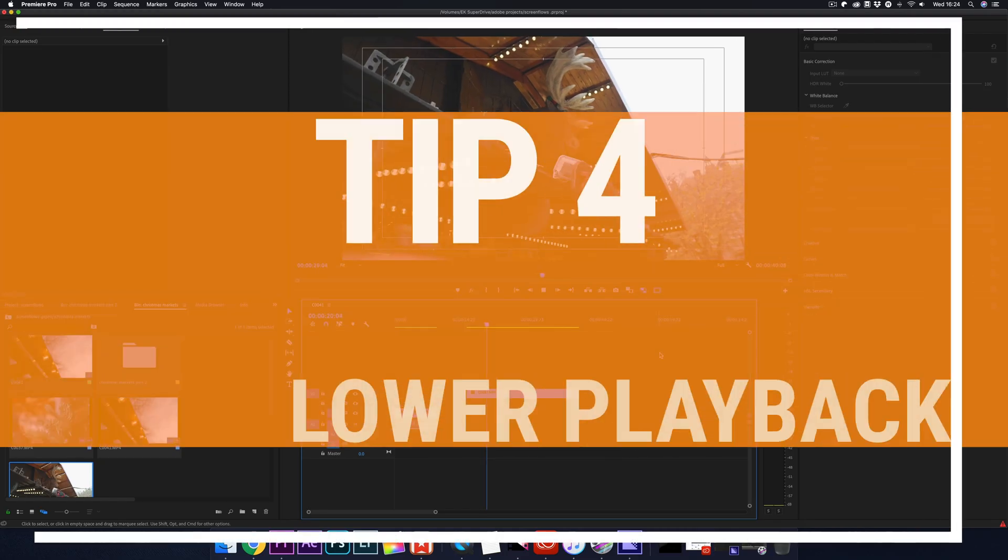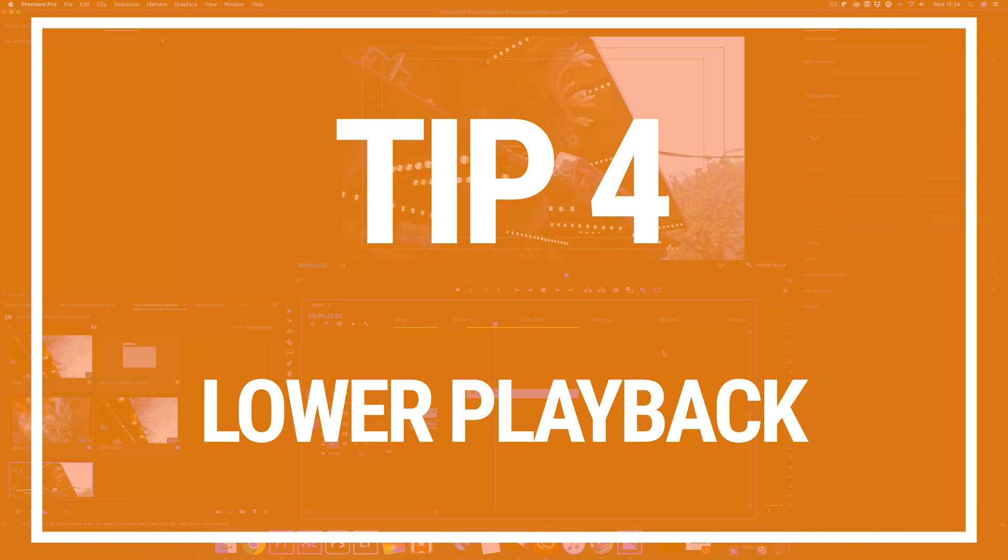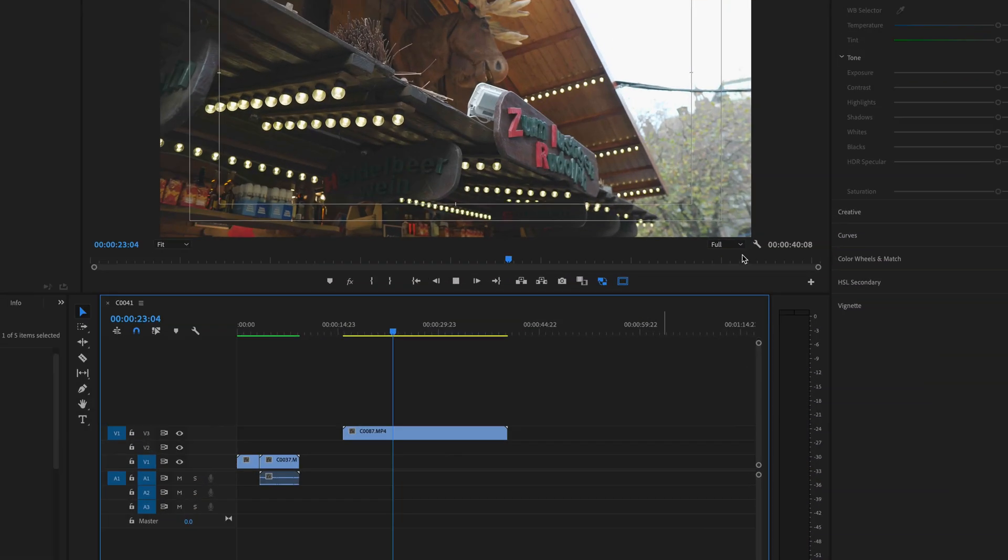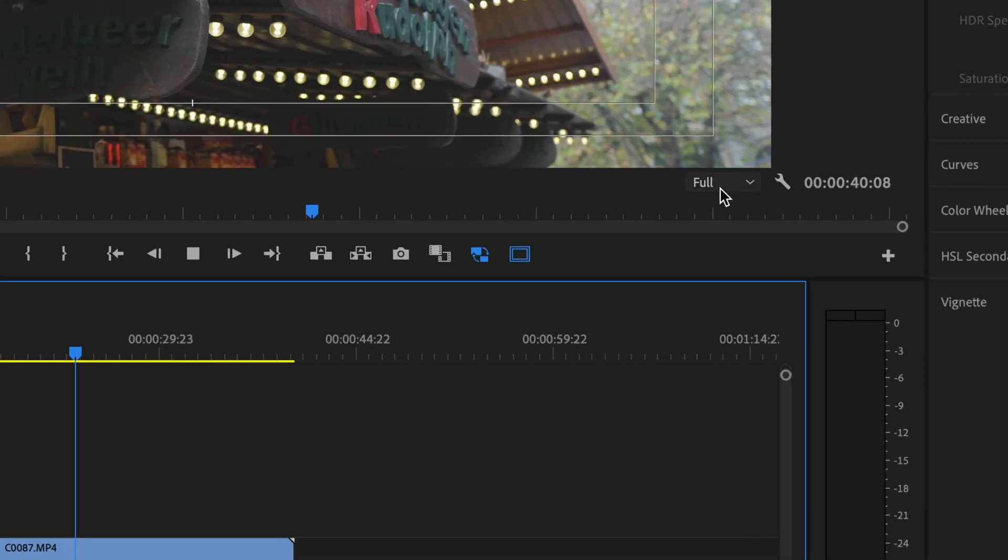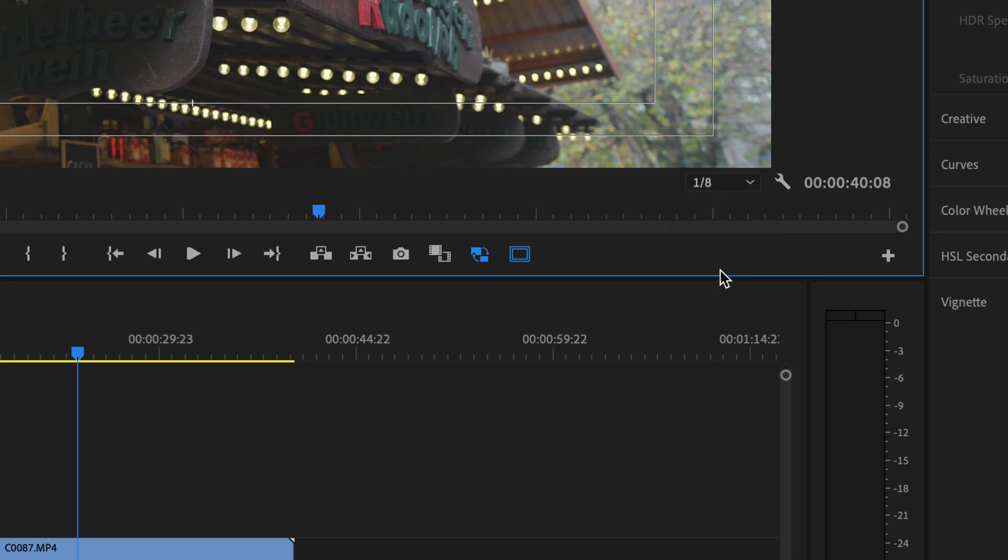Tip four, this is a really easy one and it's probably one that you already do, but some people don't actually know about this. You can lower your playback quality. Go over to this dropdown box on the right hand side of your screen and instead of having it set at full, you can set it to a lower quality.